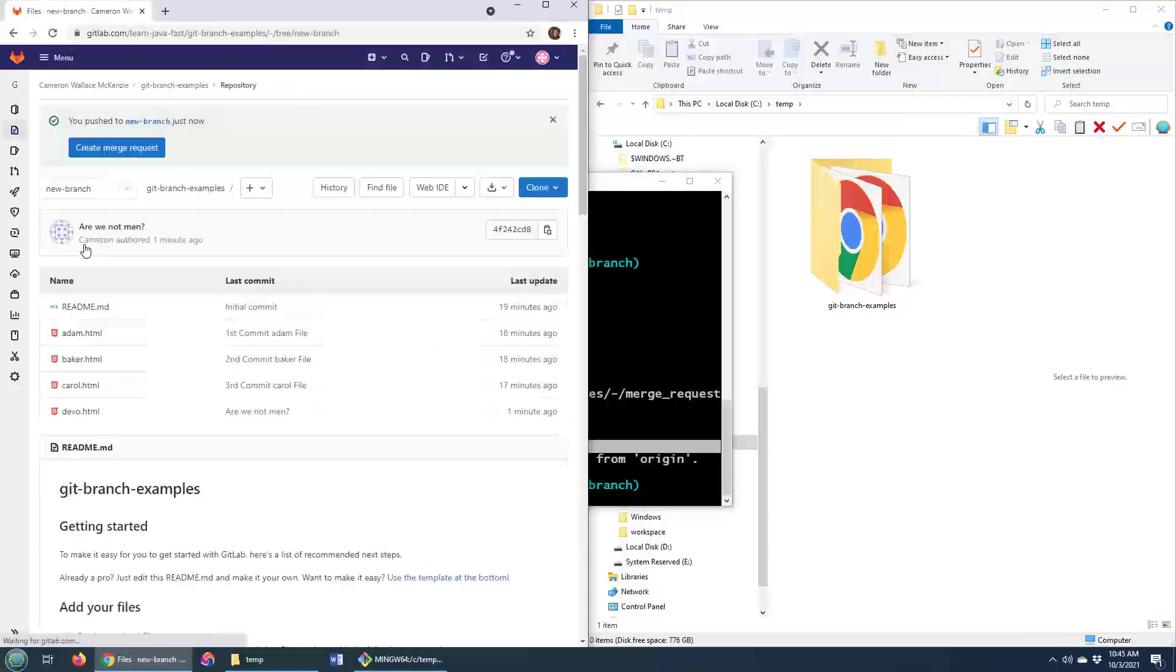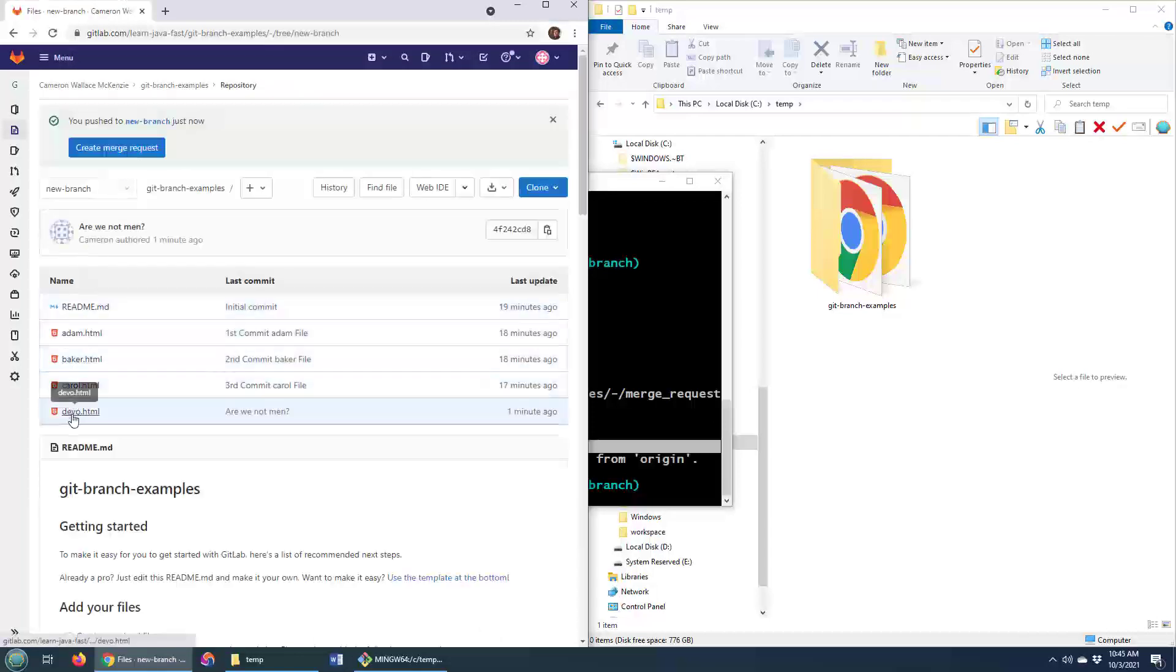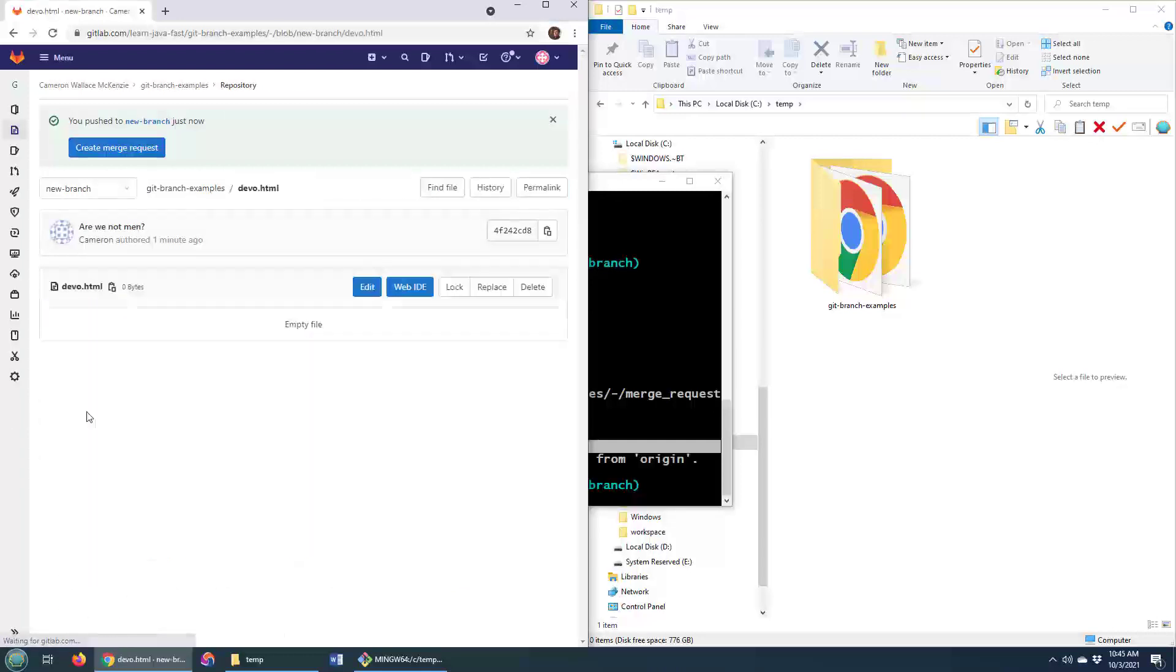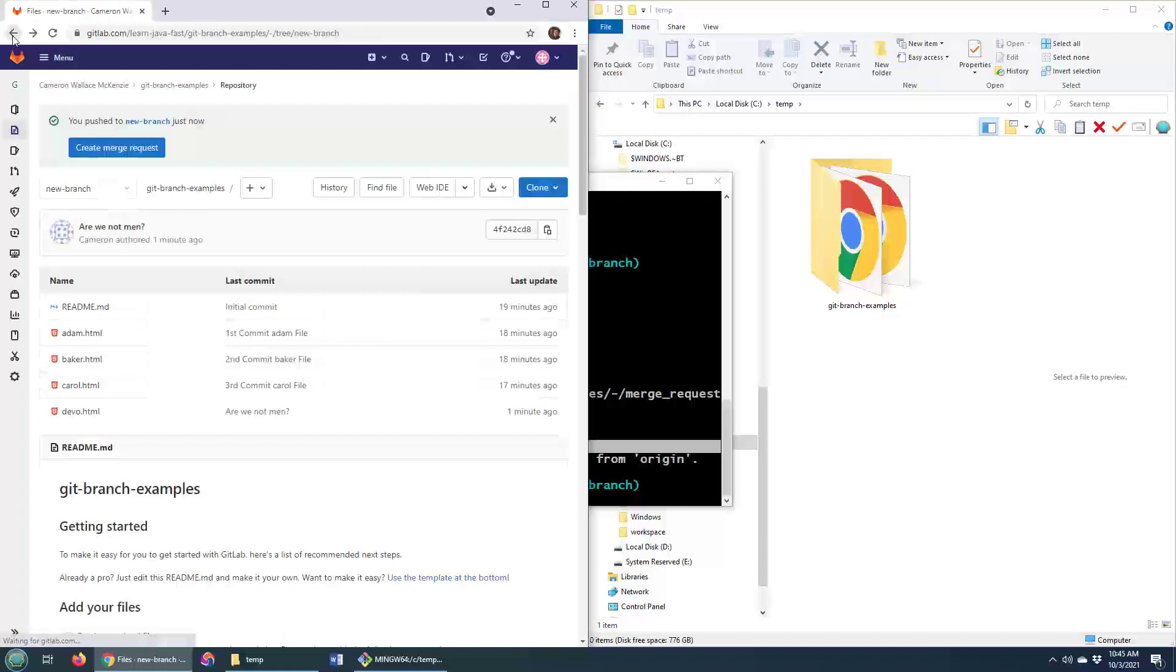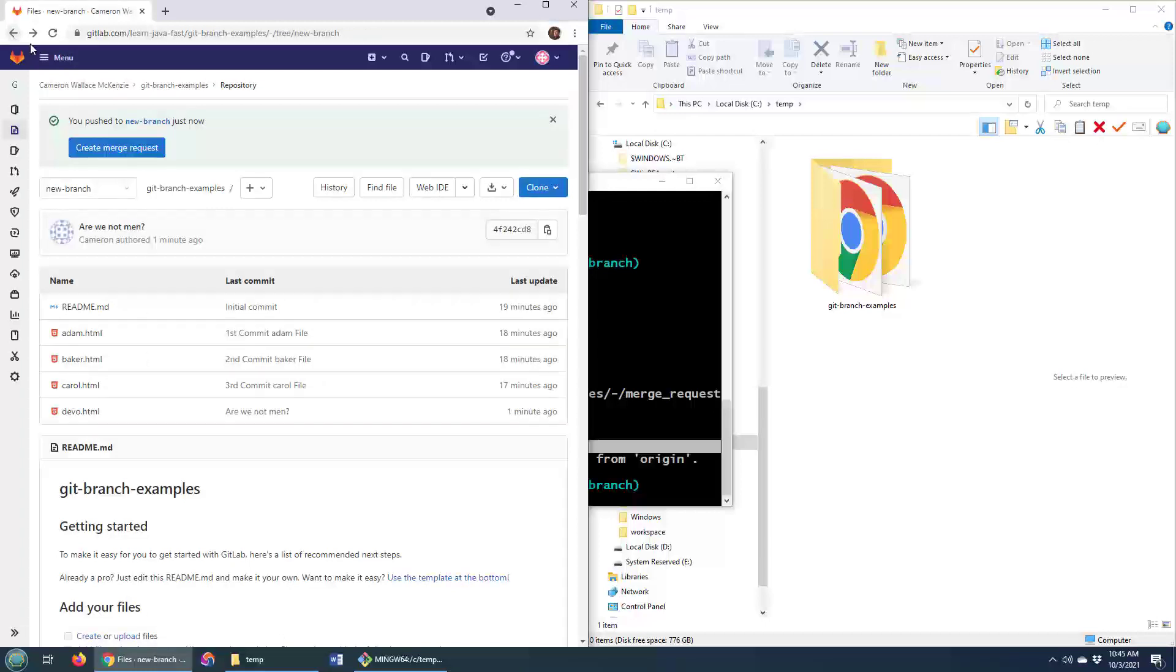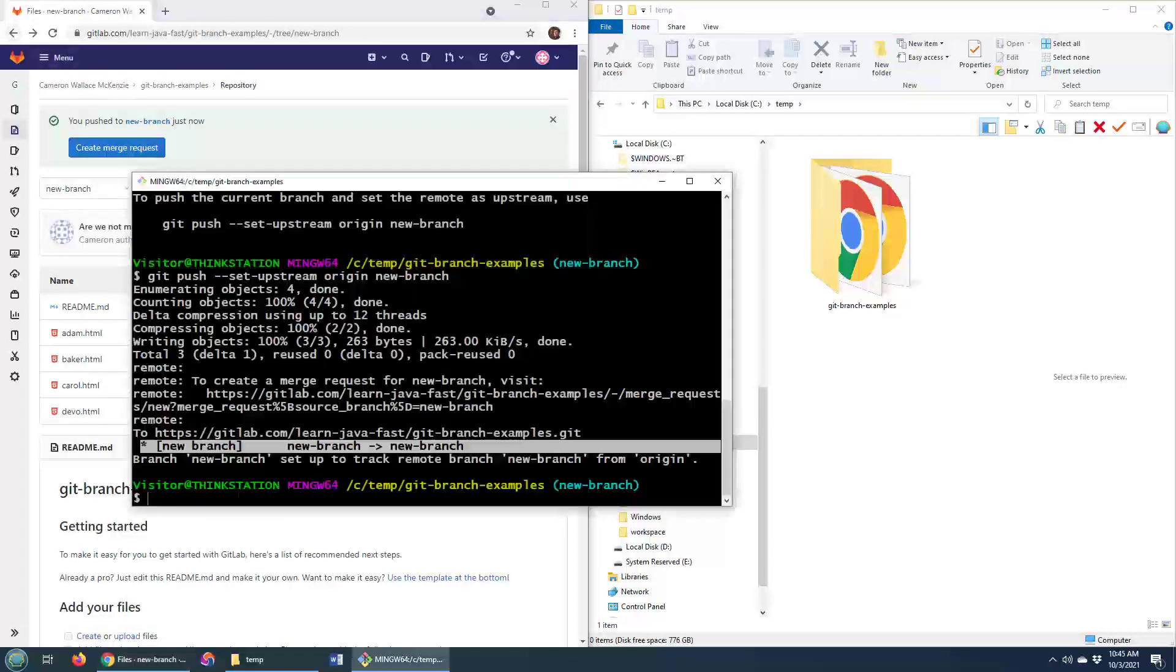It's the main branch and the new branch. And what do we have in this new branch? Are we not men? We are Devo. There it is right there. And so we've actually got the new branch and we've got the new commit and we've got the new file.